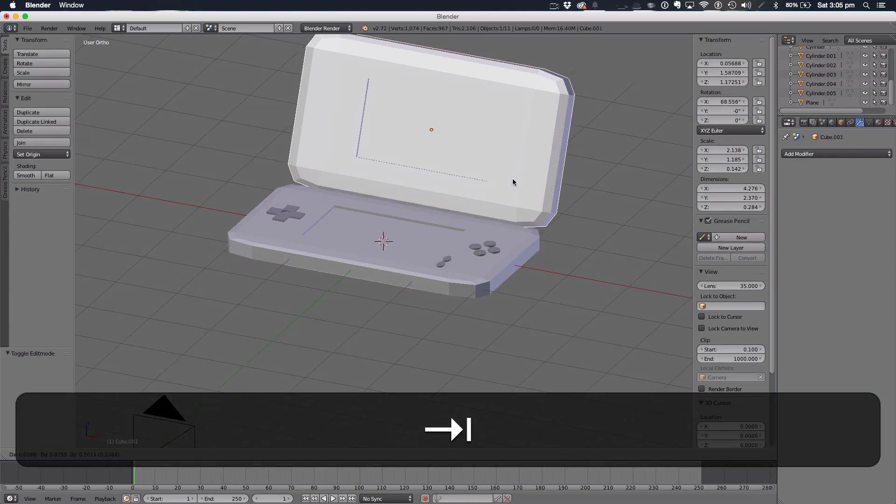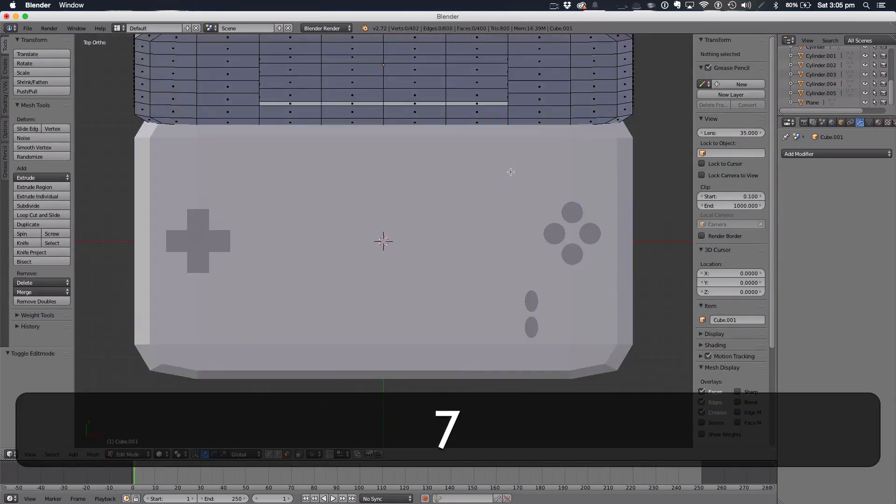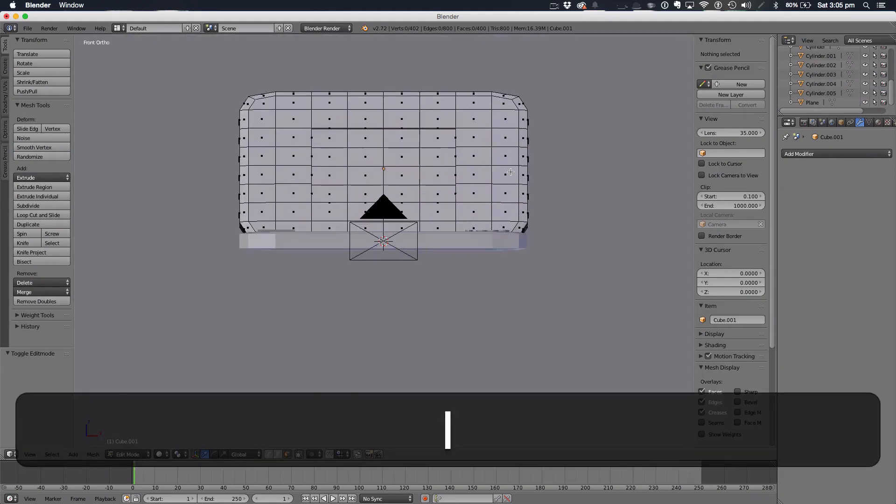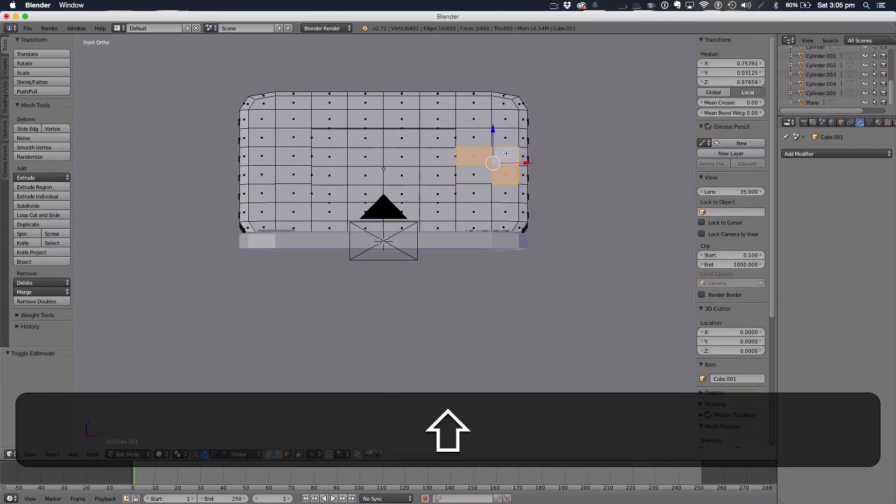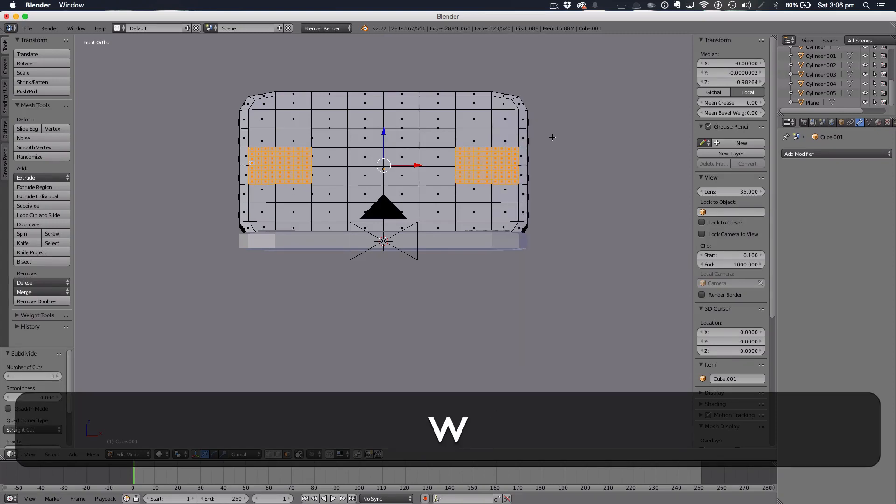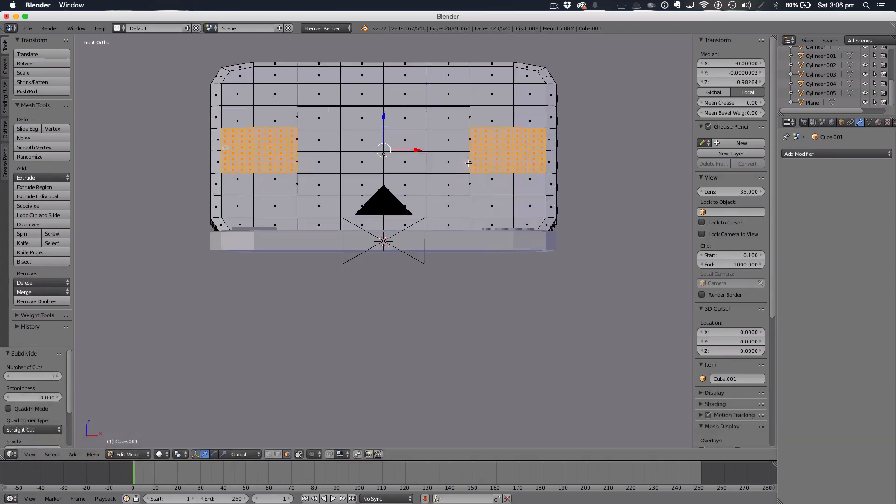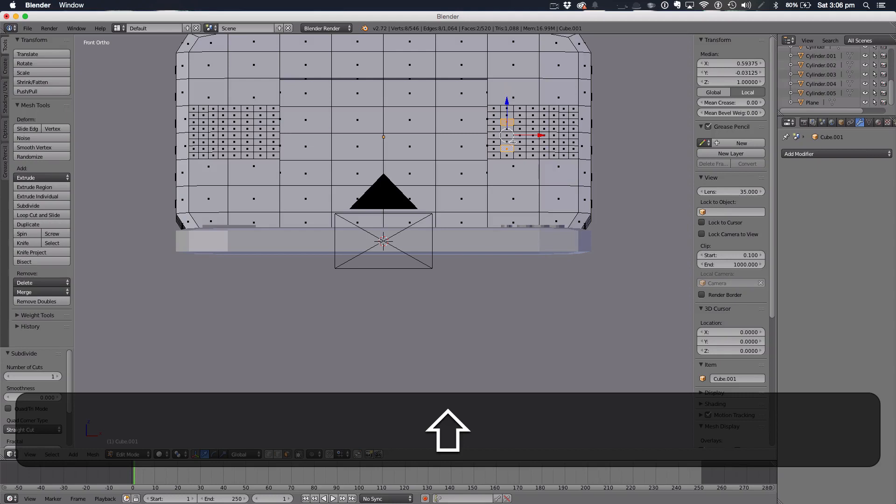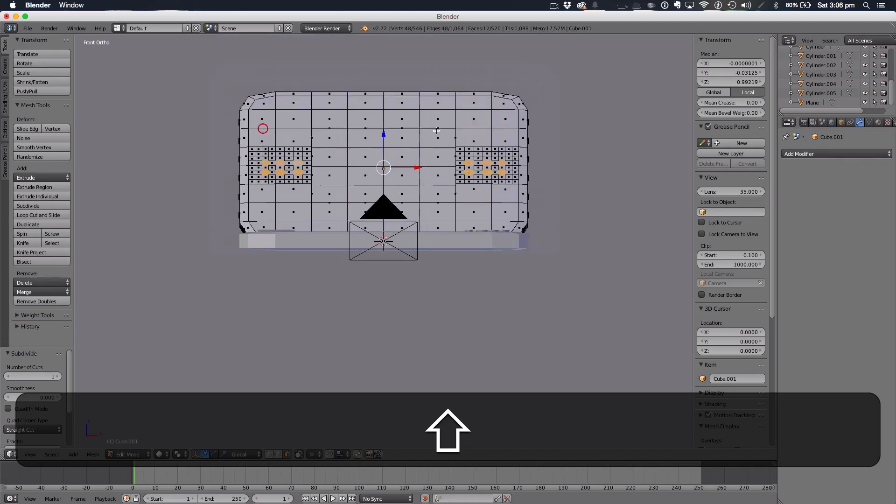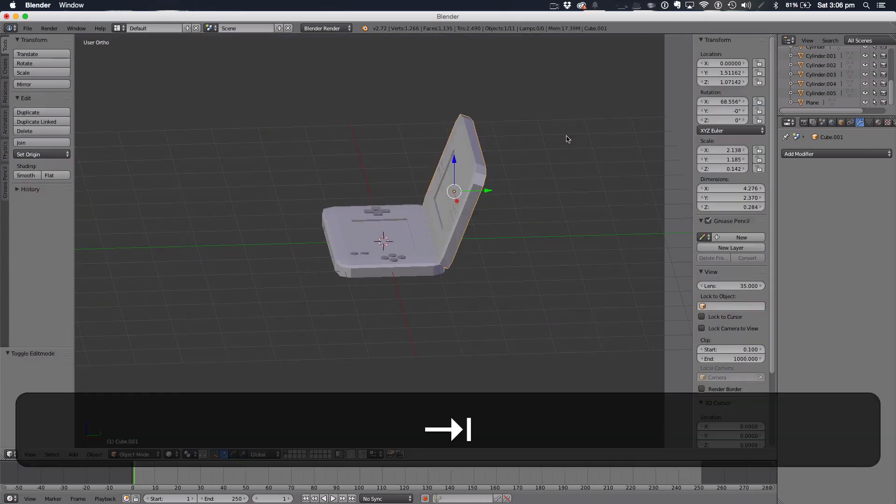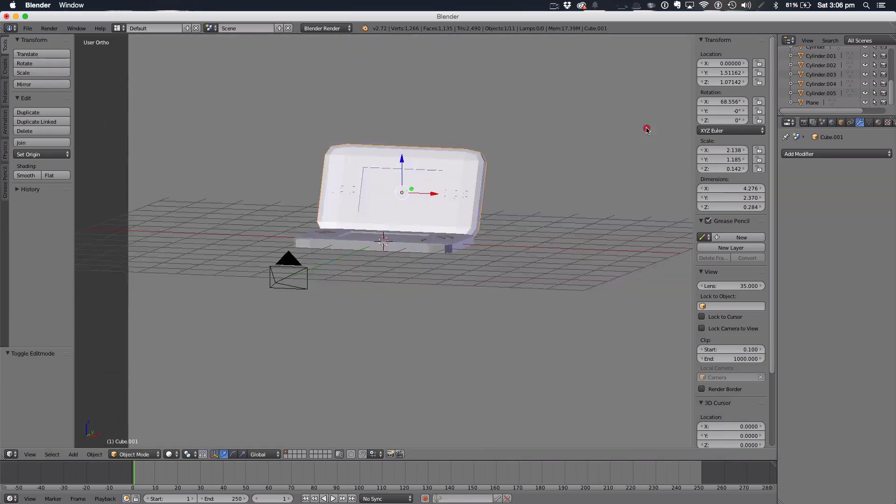You can either do them here, which I might do this time, or before I did them down here, depending on the different systems. Subdivide it twice and select some points. Now I'm just going to do points like so. Nothing too major. And hit E to extrude and pull them in. And that's our speaker systems.